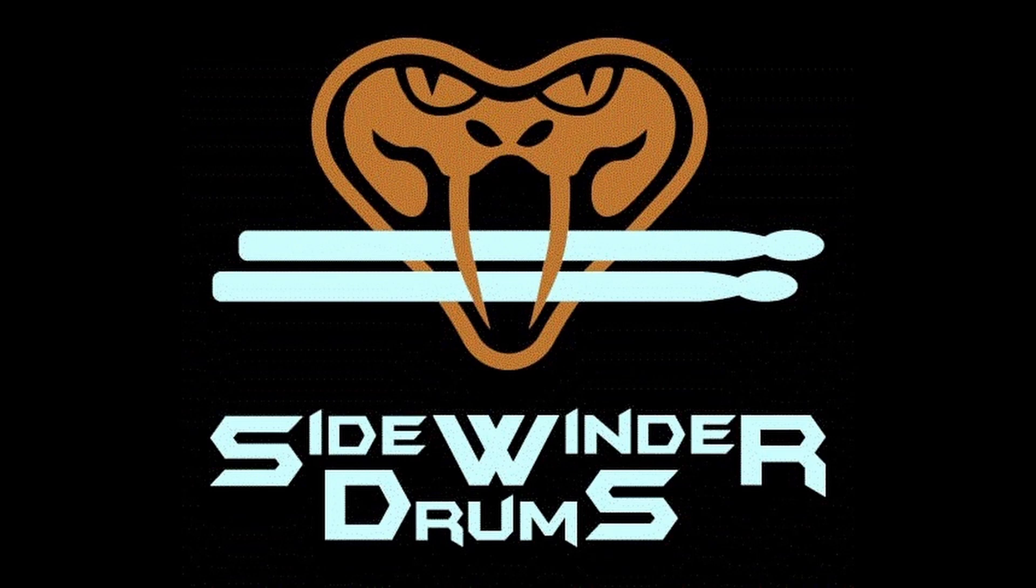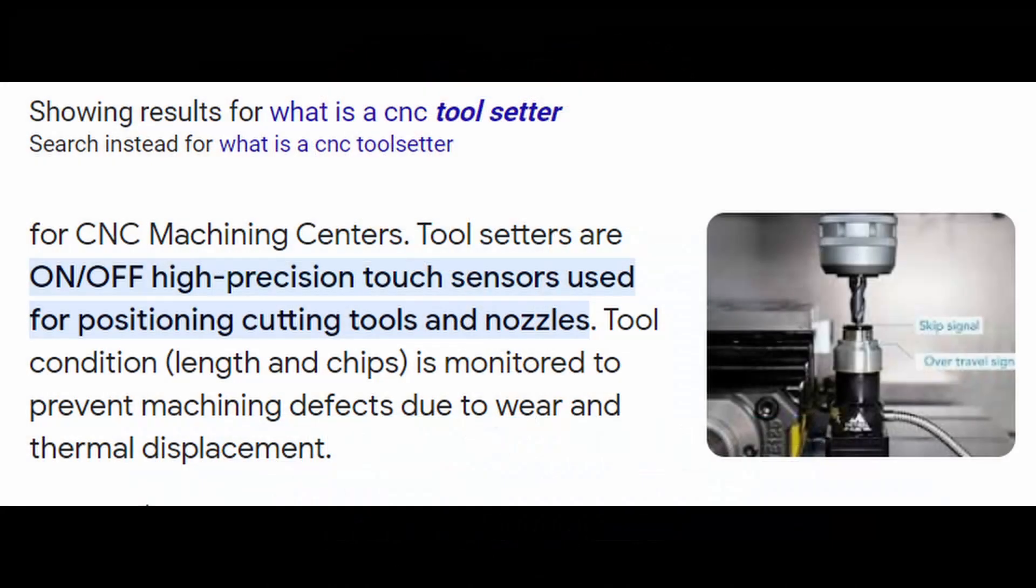Your first question is, what is a toolsetter? When I googled it, it gave the same description as a touchplate. My definition for a toolsetter would be an automated process using a touch sensor or touchplate that is capable of setting multiple bits to the same zero height on a project.